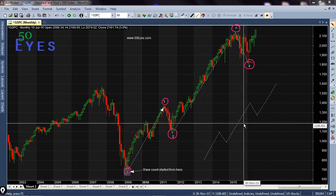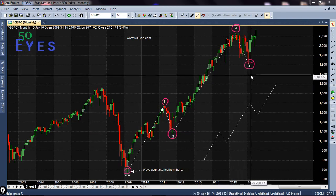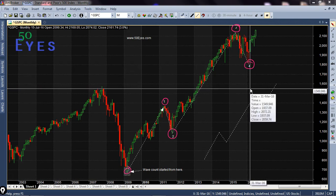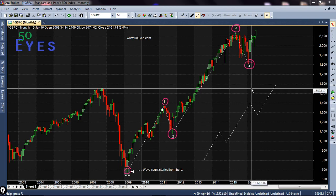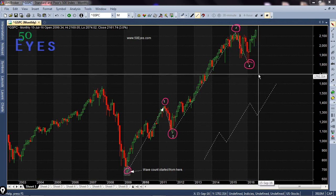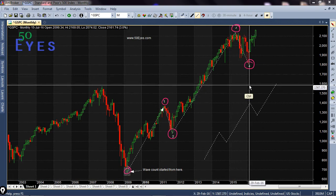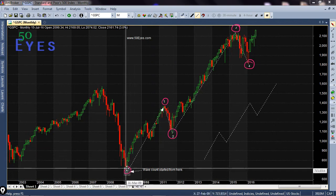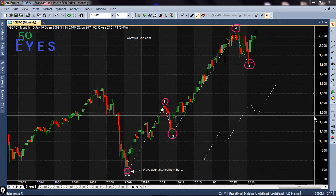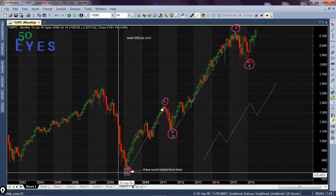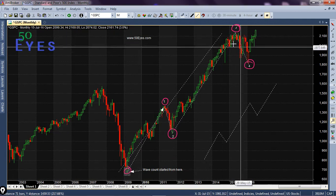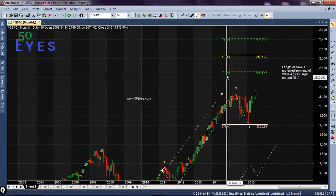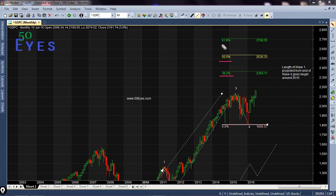Since the four waves are already completed, we will be looking at the target for the fifth wave. I will be using the Fibonacci extension tool as well as certain guidelines of Elliott Wave principles for forecasting the fifth wave target. I'll measure the movement from the starting point till the end of the third wave to determine the target. As per this extension, you can see these are the three targets coming out.